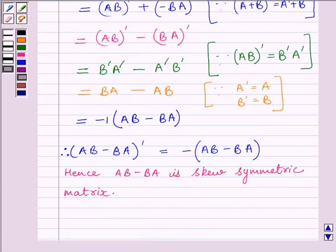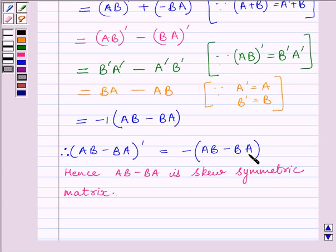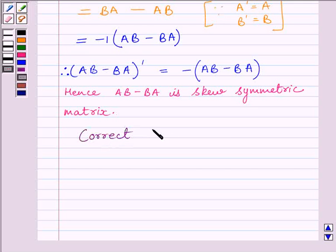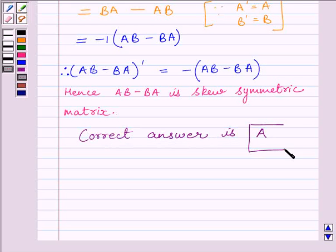We know if the transpose of a matrix is equal to the negative of itself, then it is a skew symmetric matrix. We can see here that the transpose of (AB minus BA) equals minus (AB minus BA), so it is a skew symmetric matrix and our correct answer is A. This completes the session. Hope you understood. Take care and goodbye.